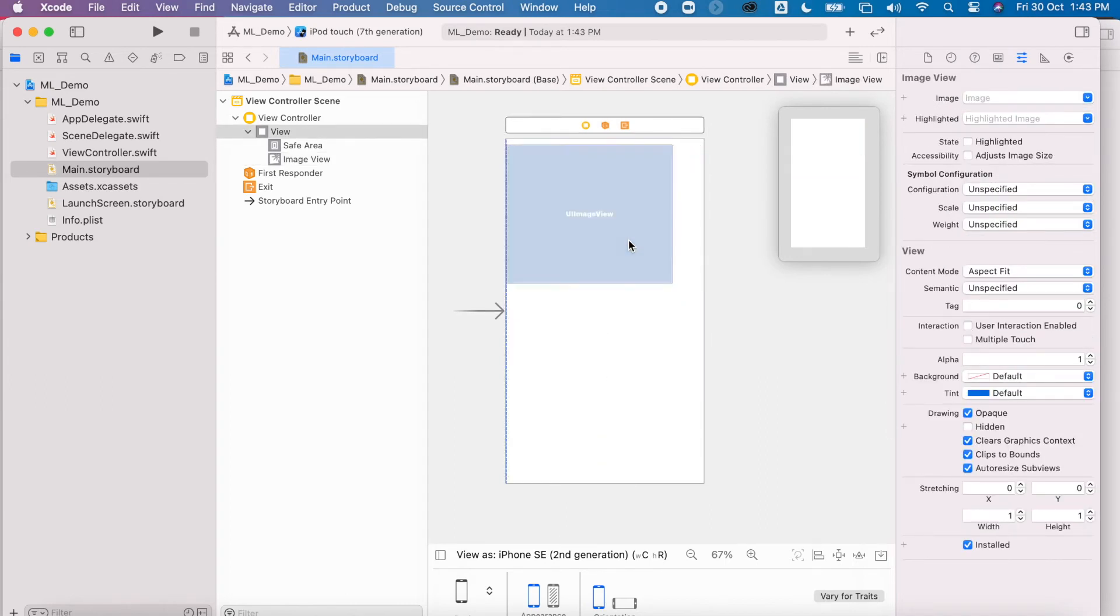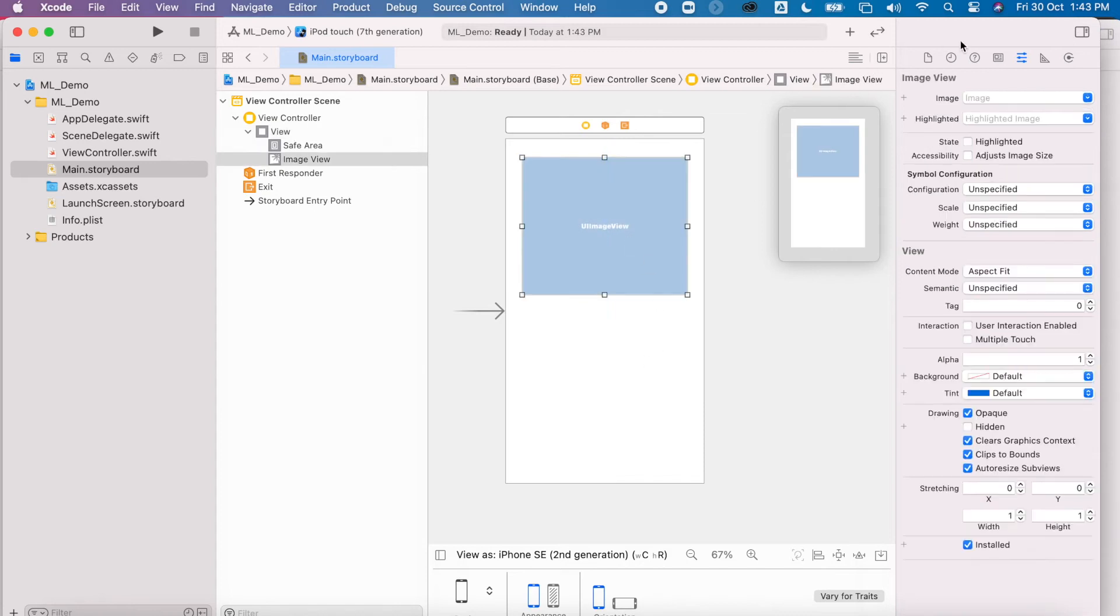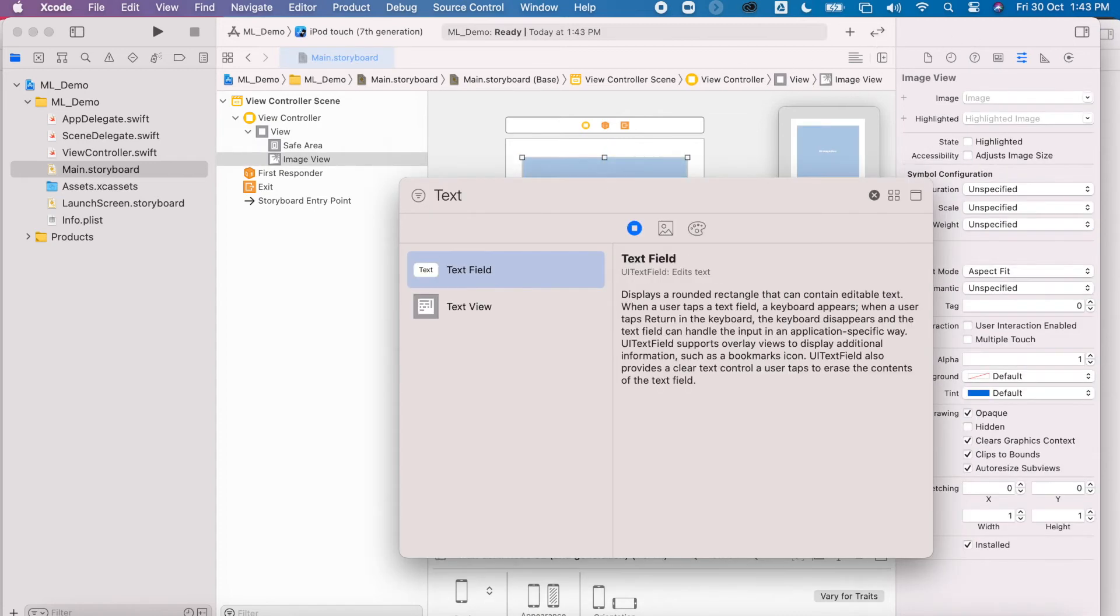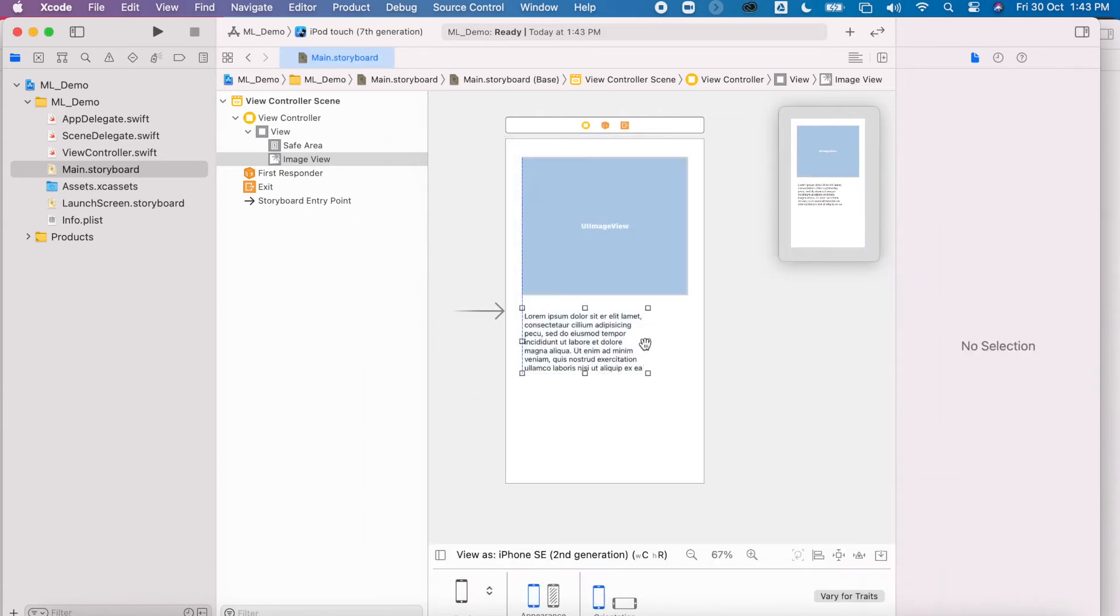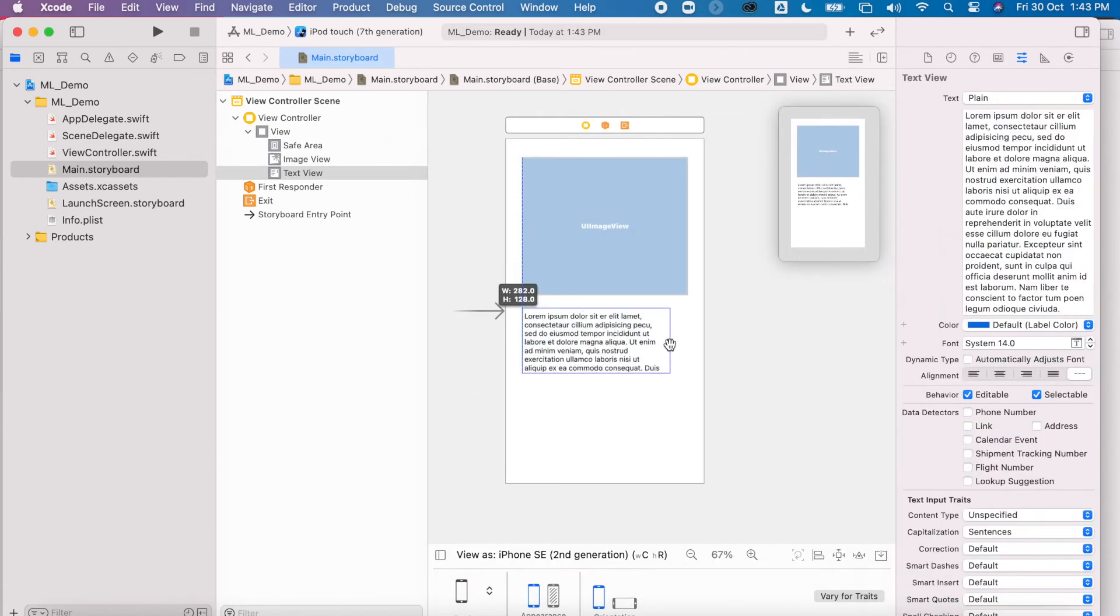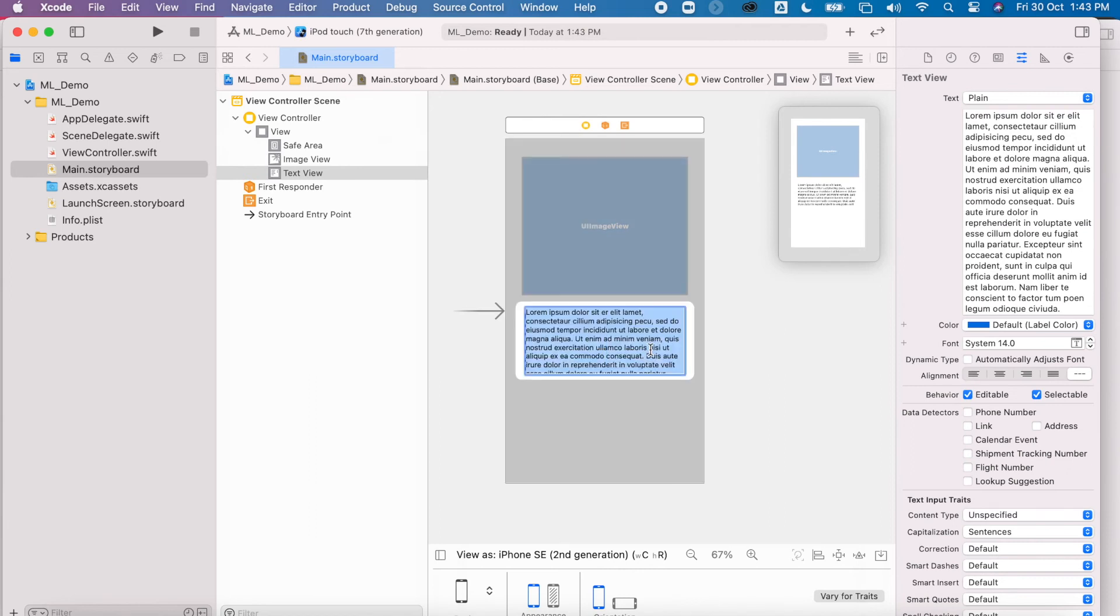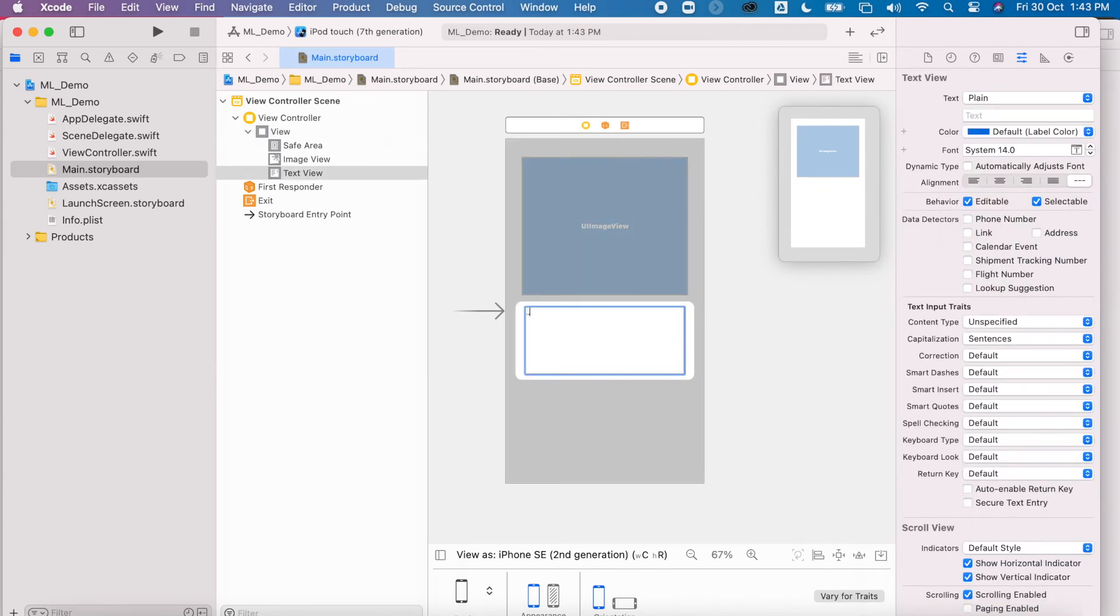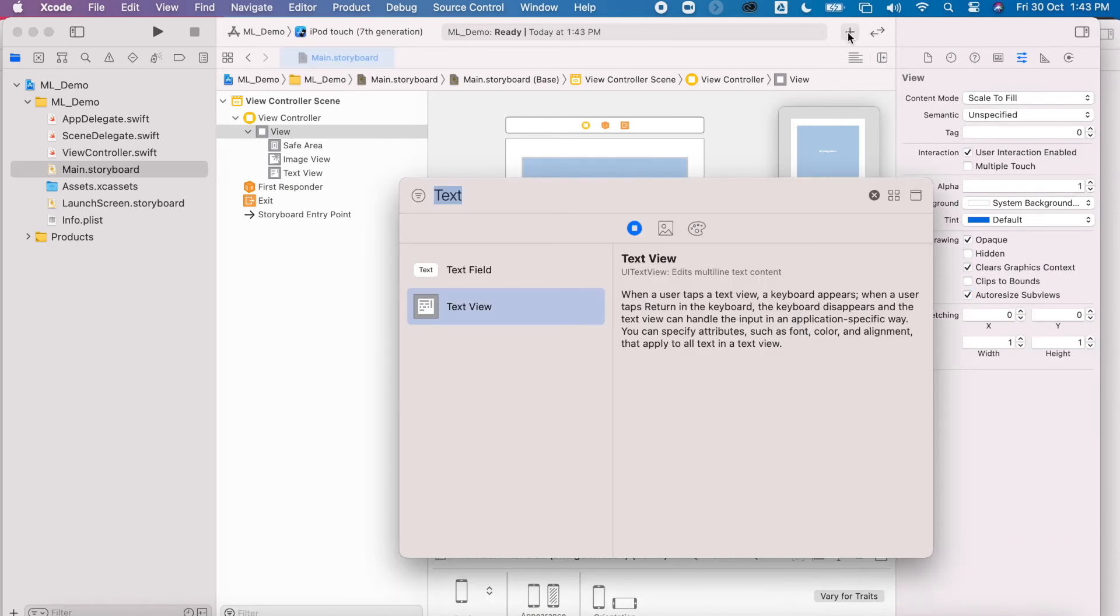Now I'm also going to add in the text view. It's going to have a little bit more text than normal, so text view allows for that space. Delete the text, little dots in there just so I know where it is. I'm also going to add in a button.